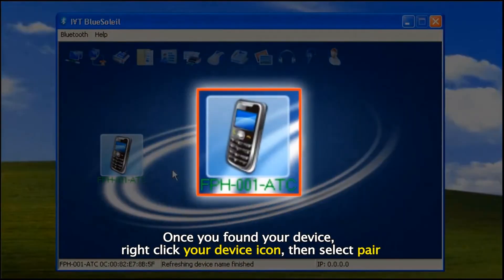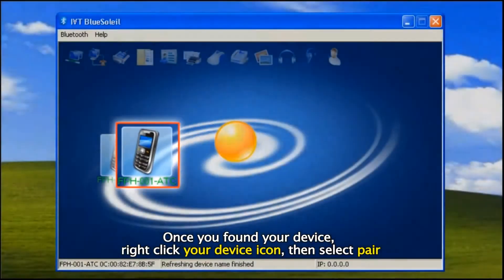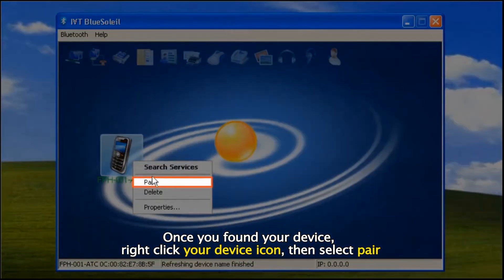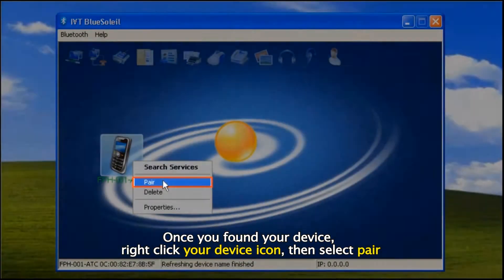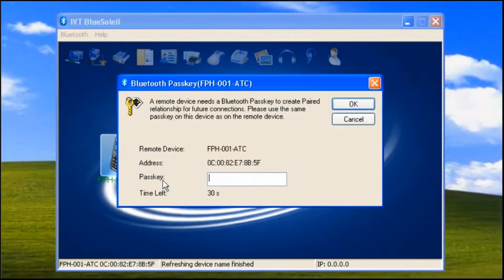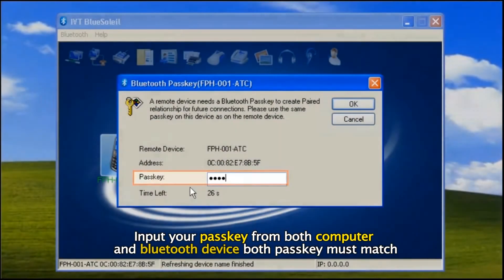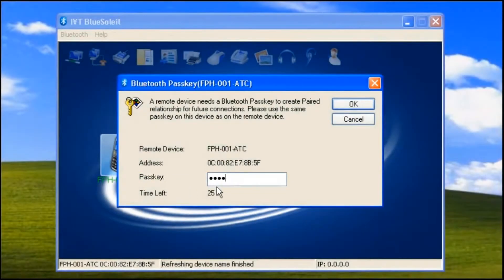Once you've found your device, right click your device icon, then select Pair. Input your passkey from both computer and Bluetooth device — both passkeys must match — then click OK button.